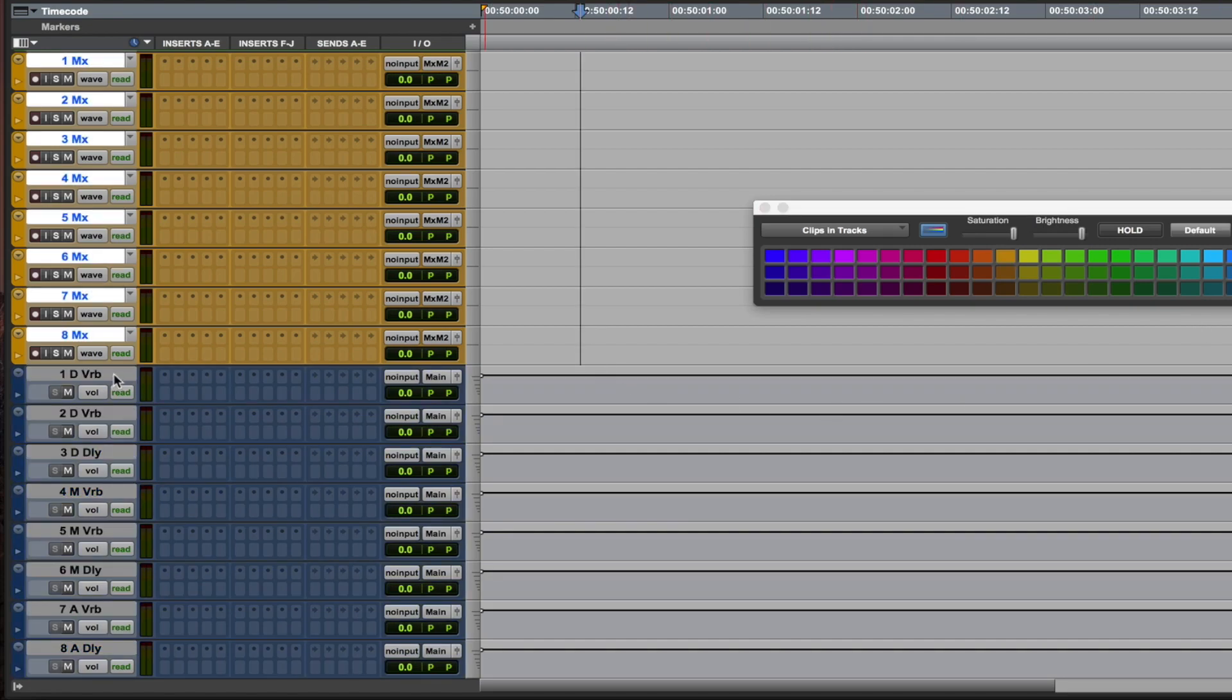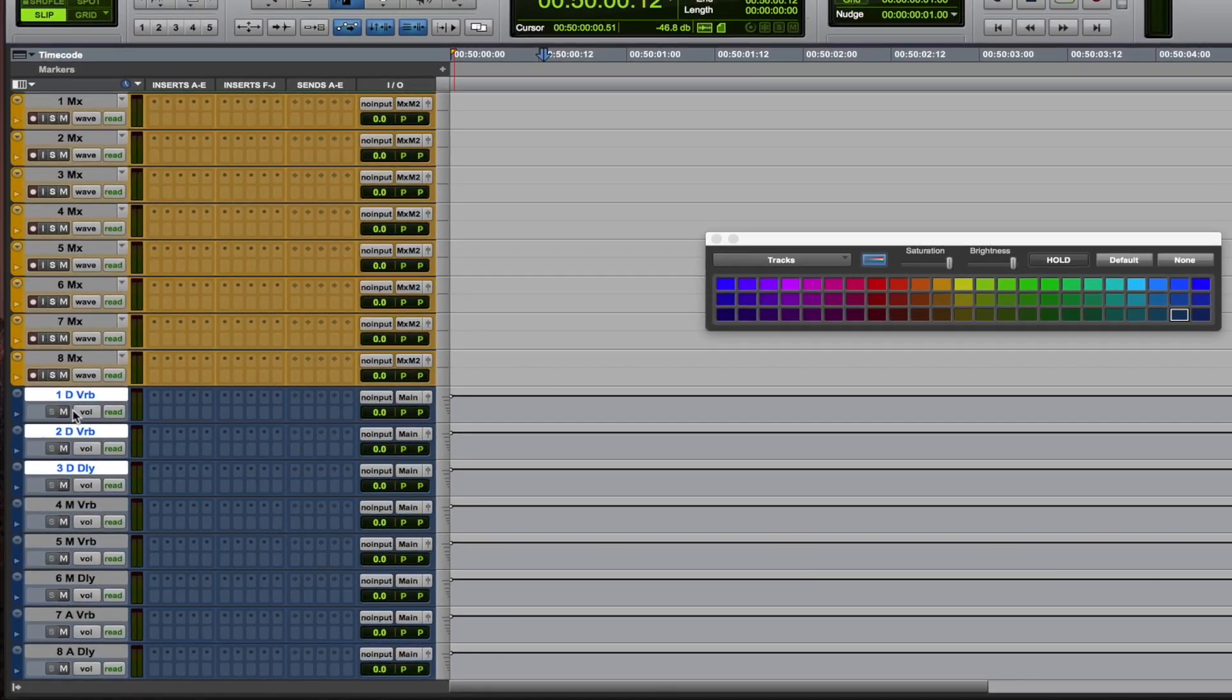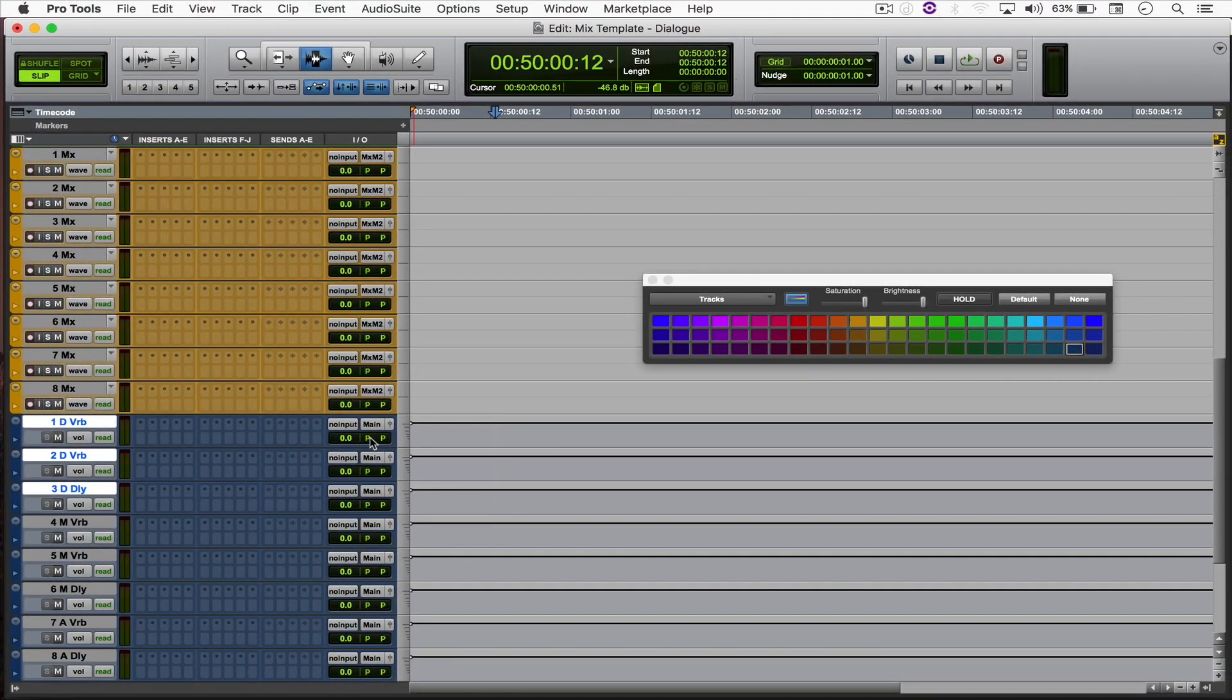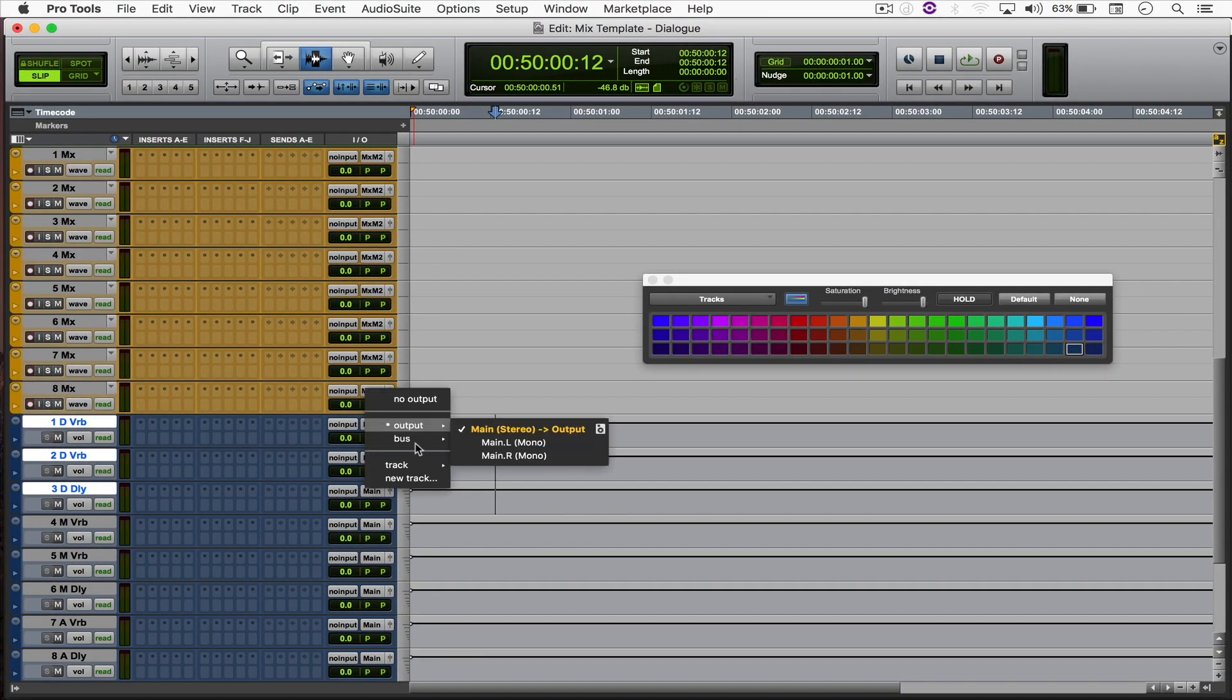And I'm going to send all of my dialogue verbs and delays to my dialogue master.